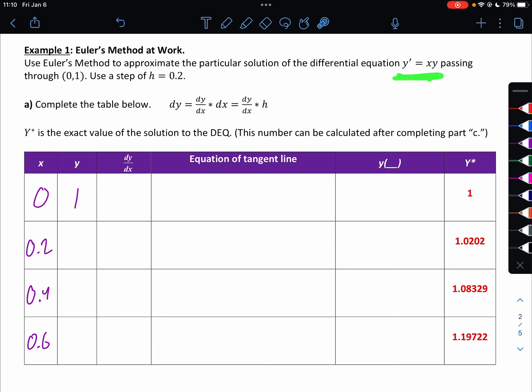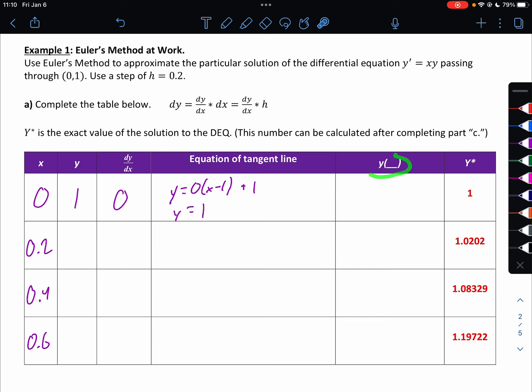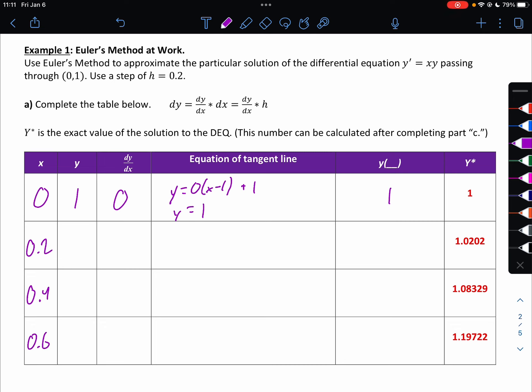dy/dx equals x times y, so 0 times 1 would be 0. So my tangent line would be y equals 0 times (x minus 0) plus 1, which is y equals 1. So I'm going to find my next y value by taking the next x value and putting it in there. But there's nothing to substitute, so it's just 1. So this y value is also 1.